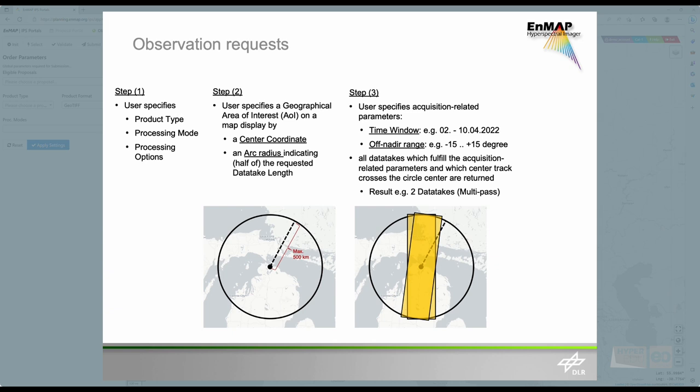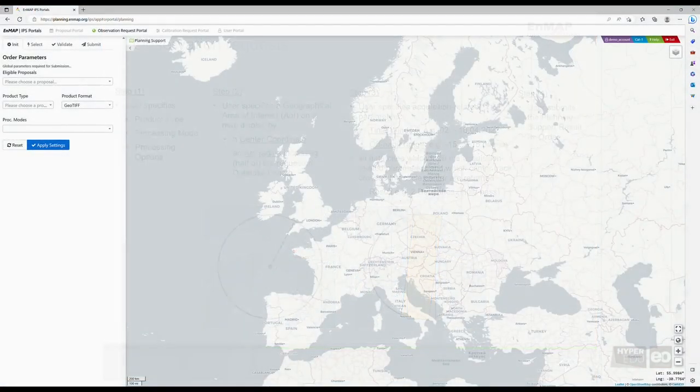Based on these specifications, possible future data takes are returned. The last step is the submission of the Planning Support results as an order. It's as easy as that. Now, let's take it one step at a time.